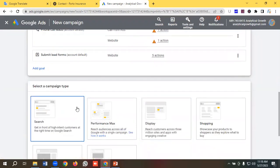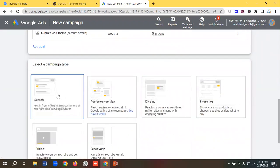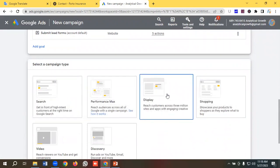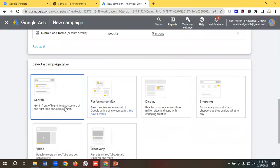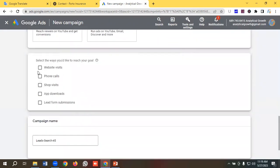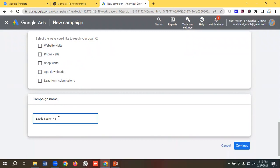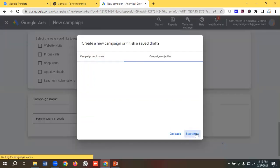I need to select the campaign type. We have different types available — search, performance max, display, shopping, video — but I'm going to choose Search. Then I'll put my website URL in, name my campaign 'auto insurance', confirm the campaign objective is leads, and click Continue, then Start New.